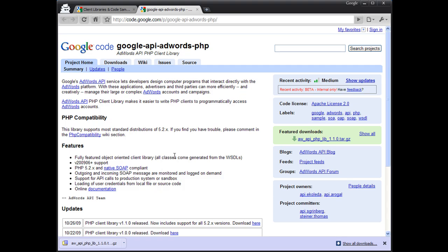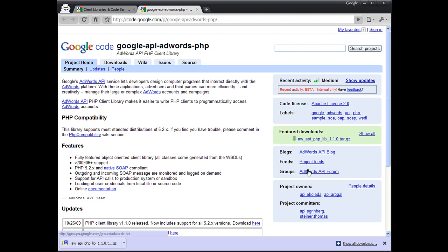Updates to the library will be announced on the project's homepage. The AdWords API blog will contain information about new services being launched. If you have any questions about using the API, you can post them to the forum.